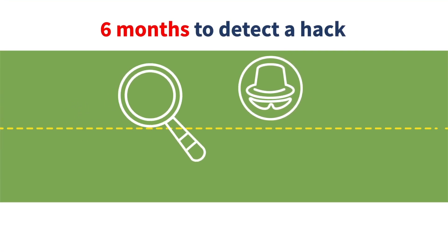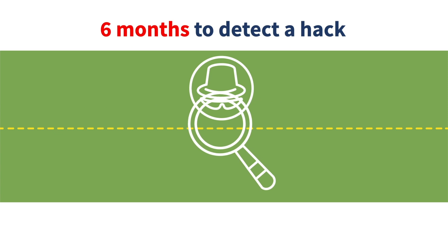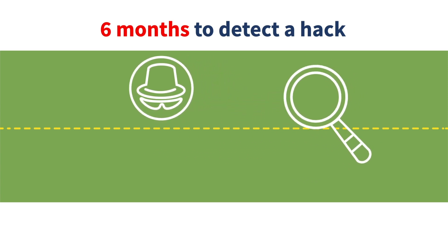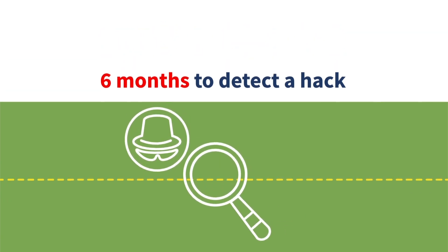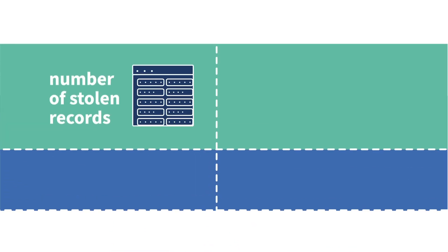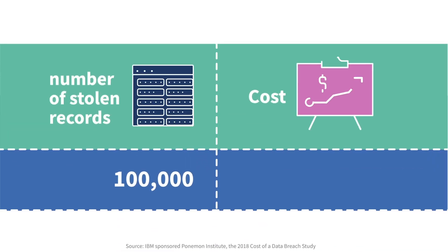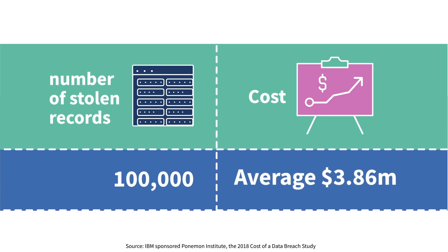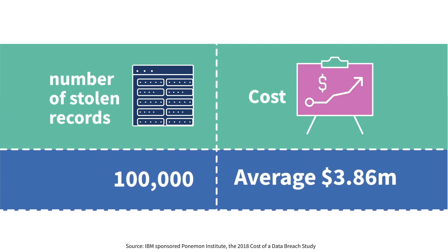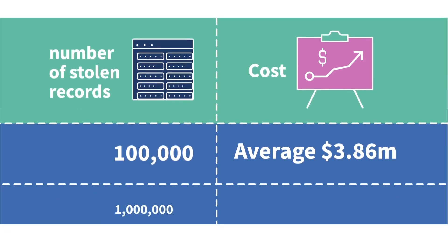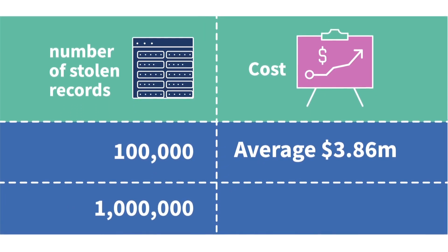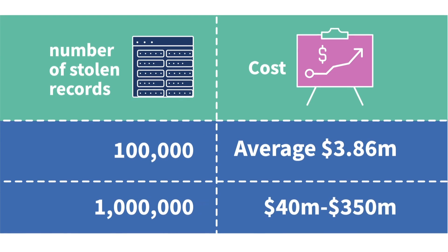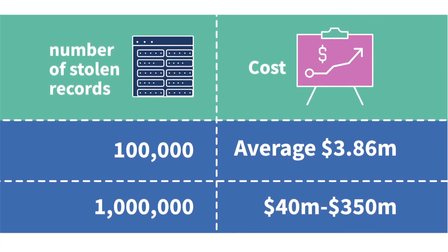At the moment, it takes a company an average of six months to detect when a hack has occurred, in which time valuable data can be lost and the brand's reputation damaged. In a 2018 study, the average cost of a data breach was estimated to be $3.86 million per 100,000 records stolen. Mega-breaches of more than a million records cost between an estimated $40 and $350 million.